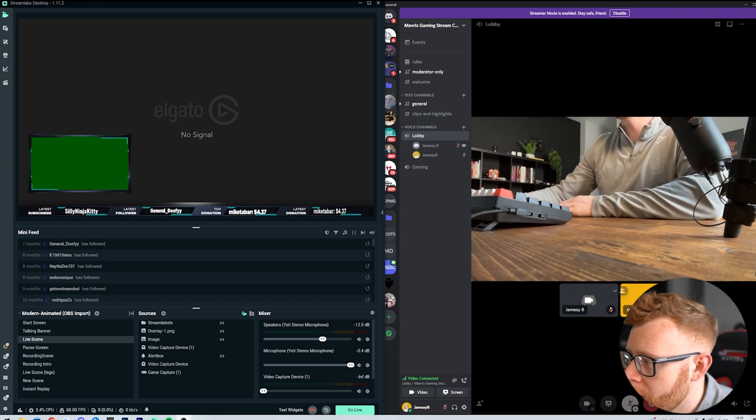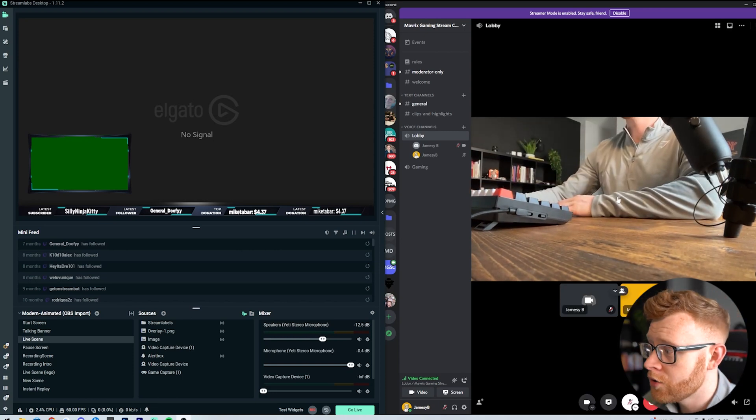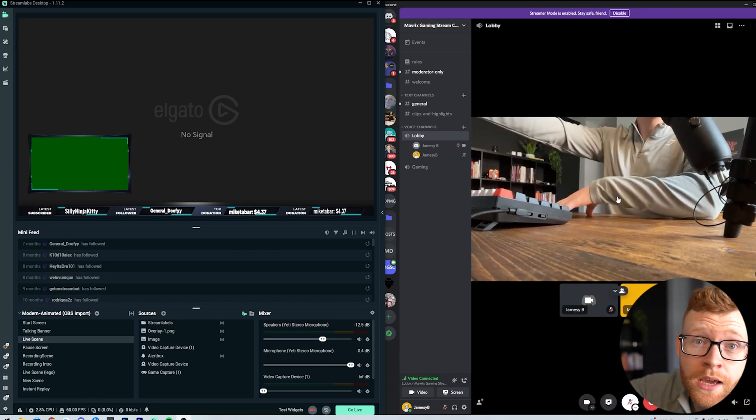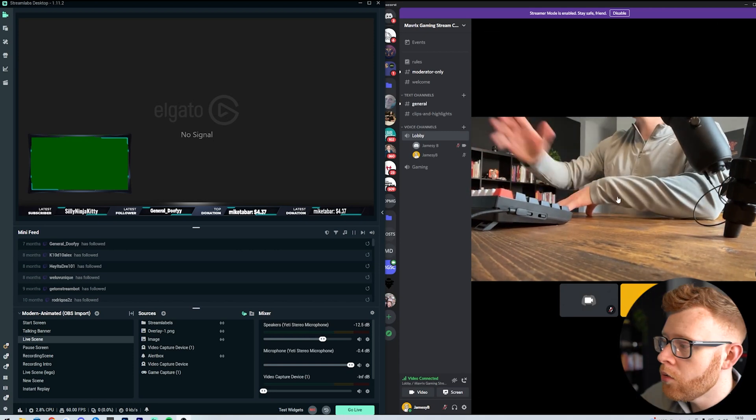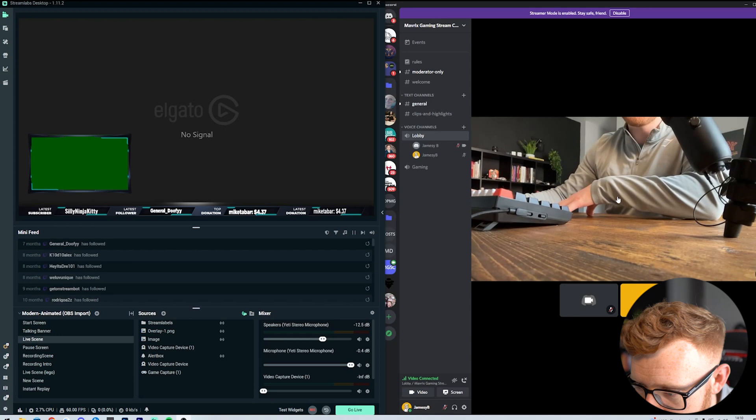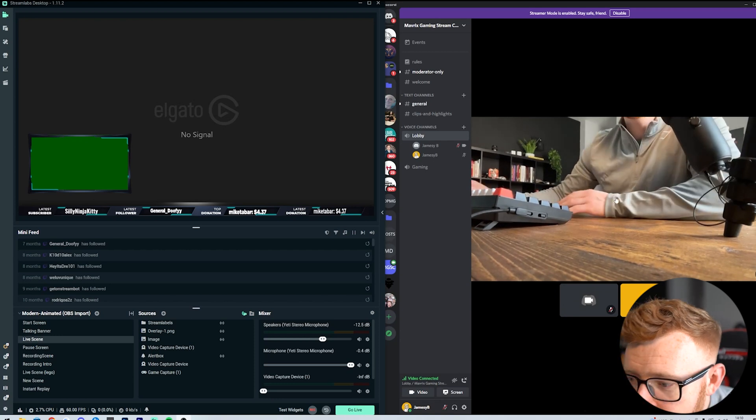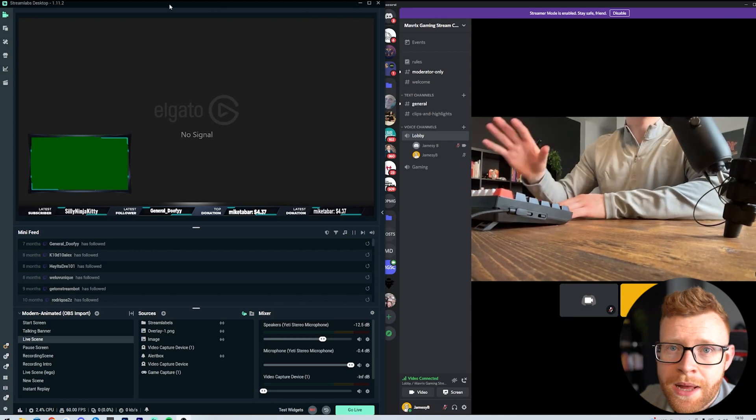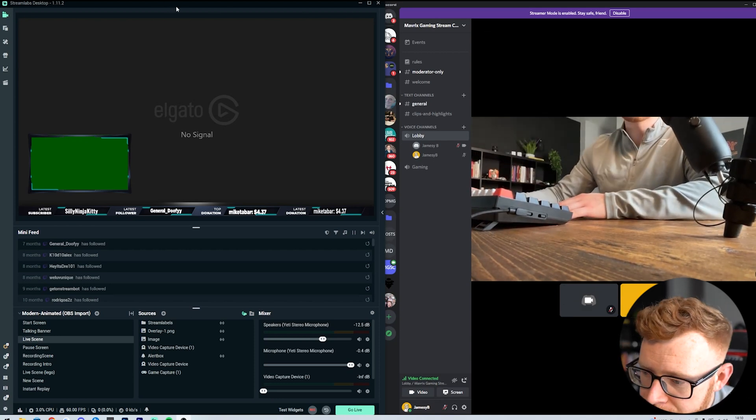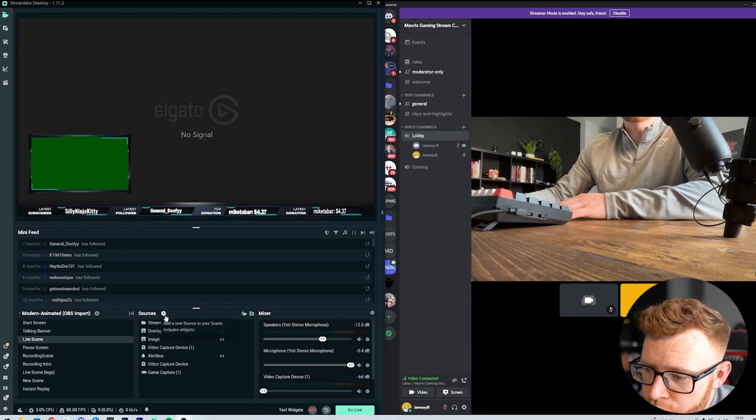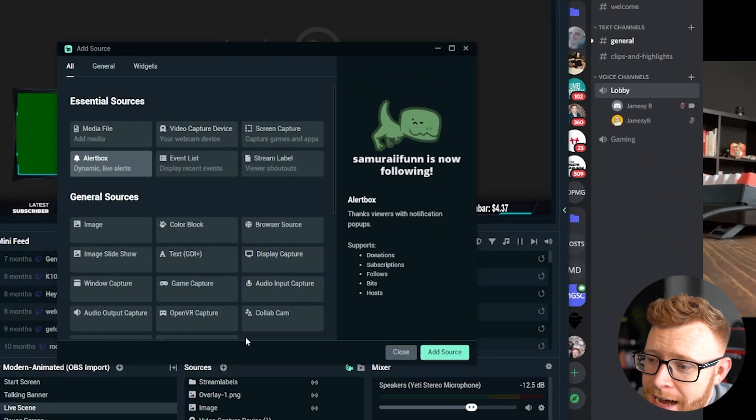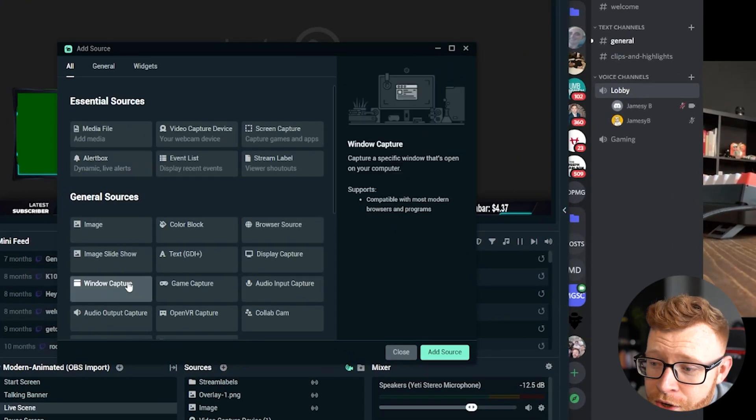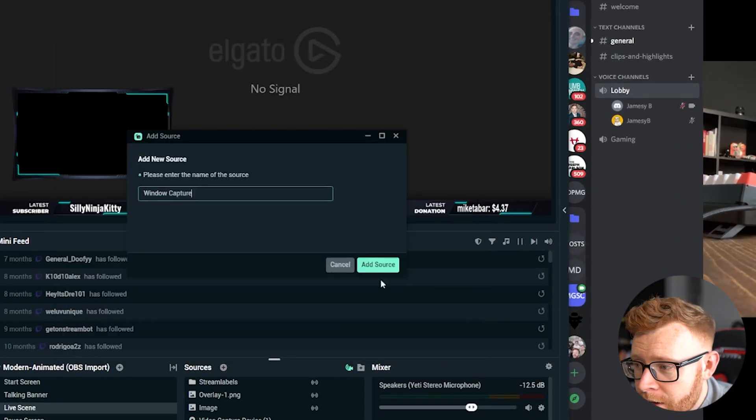I've got Discord open here. I'm in a call, so this could either be your friend here or your secondary camera. All you need to do is come into your Streamlabs. Super easy. Come down to Sources. In Sources, we want to add a window capture.